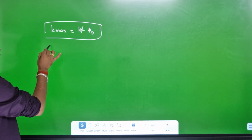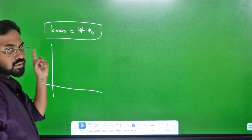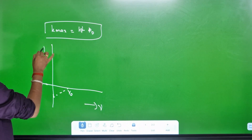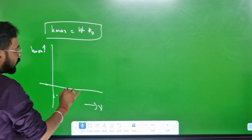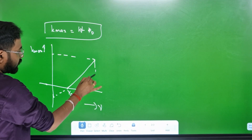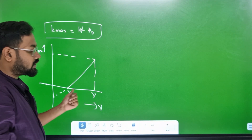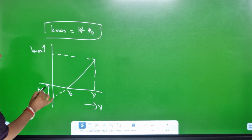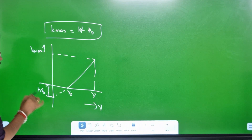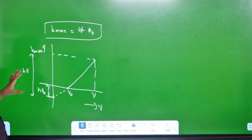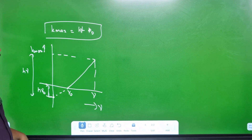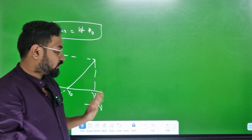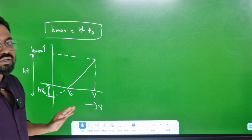Now the graph: on the x-axis is the incident frequency and on the y-axis is half m-v-squared. The threshold frequency is the lower limit. The energy at threshold is H-nu-zero. The full incident energy is H-nu. The graph of K-max versus H-nu is a straight line — this graph is the key result.